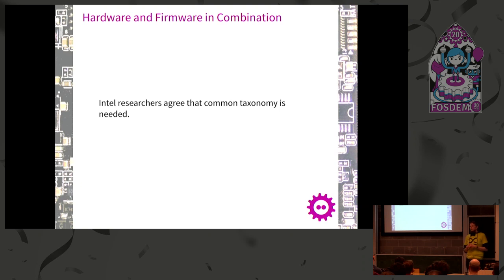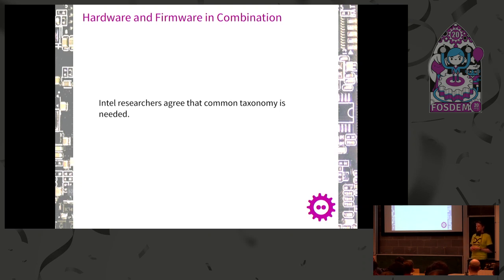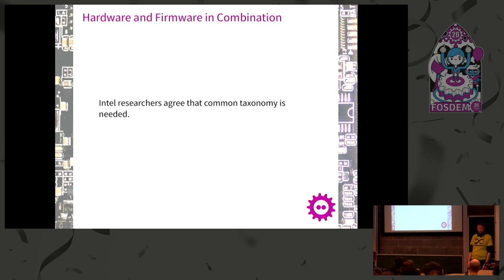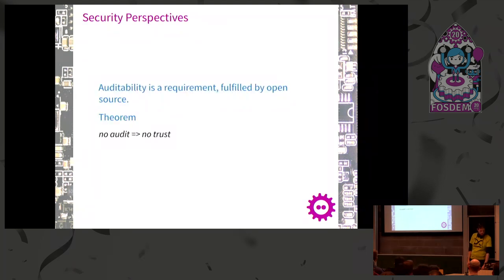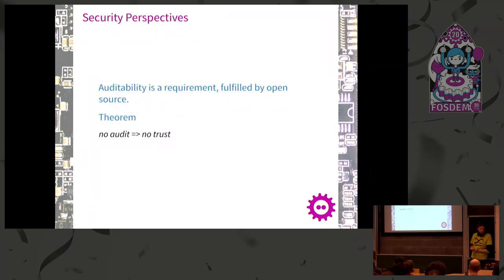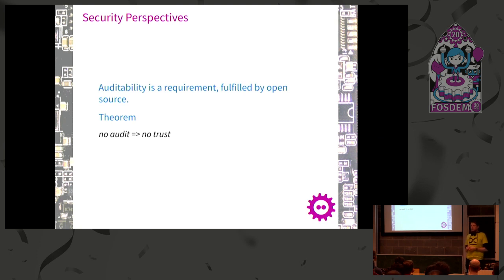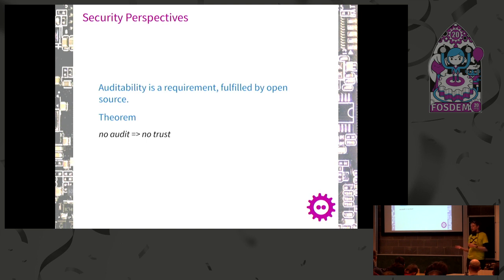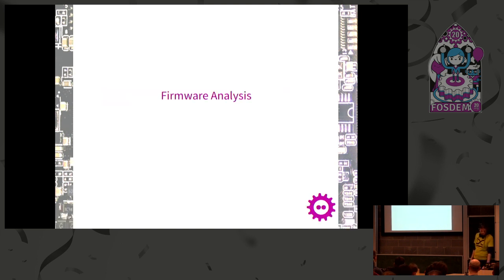Intel researchers wrote about this. They agree we need a common taxonomy to talk about these things so we don't misunderstand each other. Here's my security perspective. Some people agree that we need to be able to audit our stuff. If we cannot audit something, we cannot trust it. Therefore, no audit equals no trust.